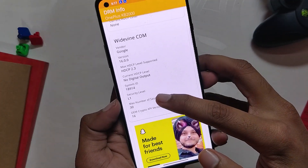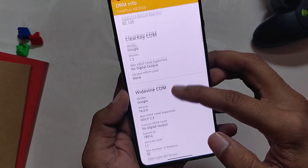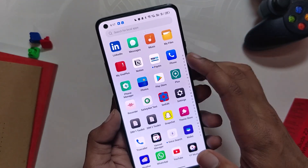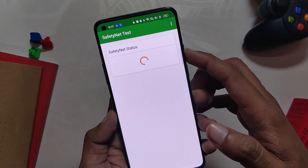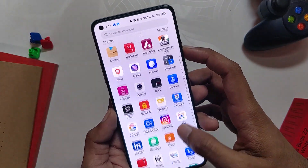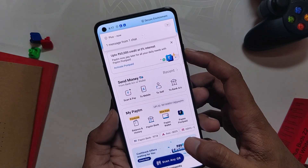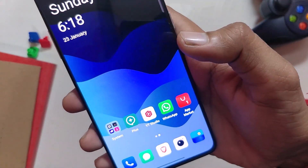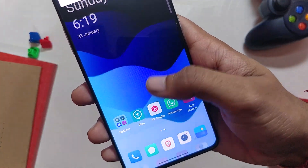Finally, the Widevine status is also L1, so you will be able to watch HD content on Netflix and other streaming websites. The only bug or problem I face is that Safety Net fails, and hence you might face problems with payment apps. I only use Paytm for payments and didn't face a problem, but you might face issues with GPay and other banking apps.